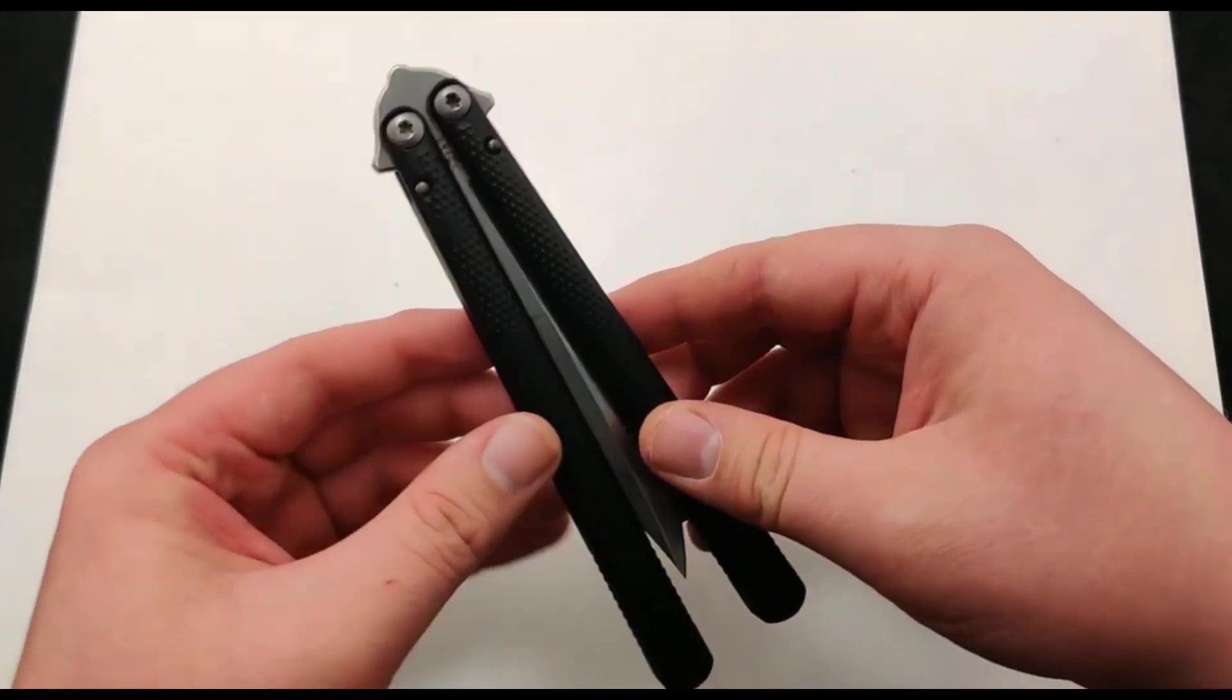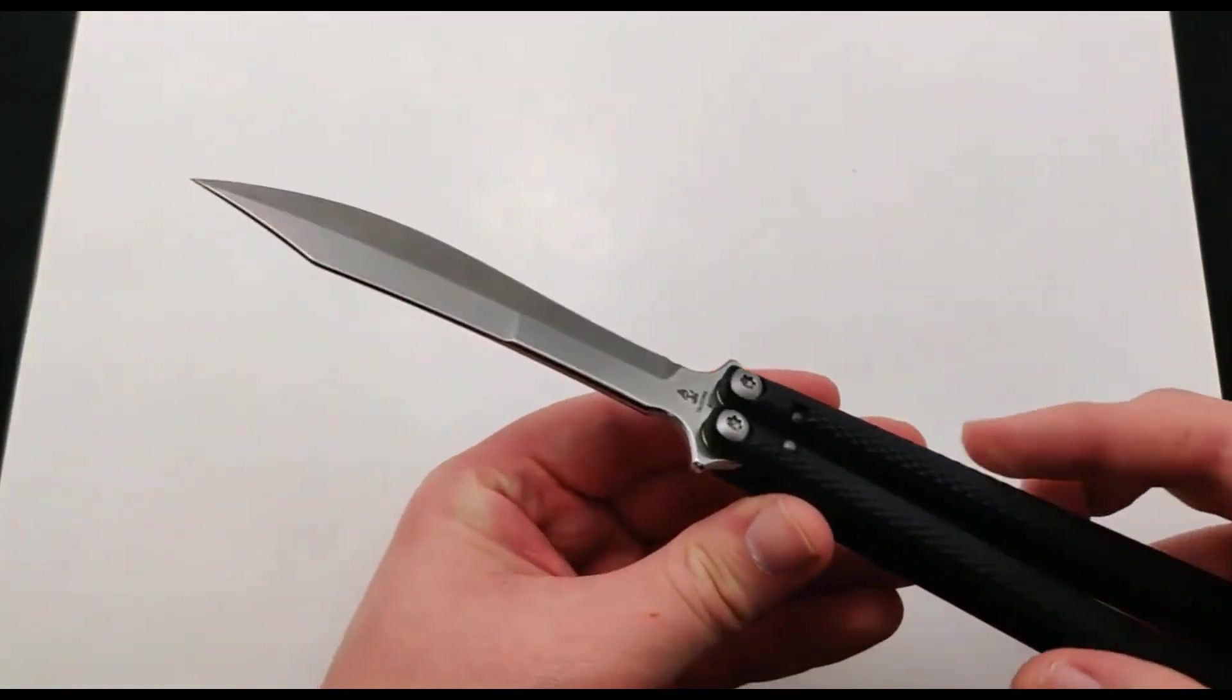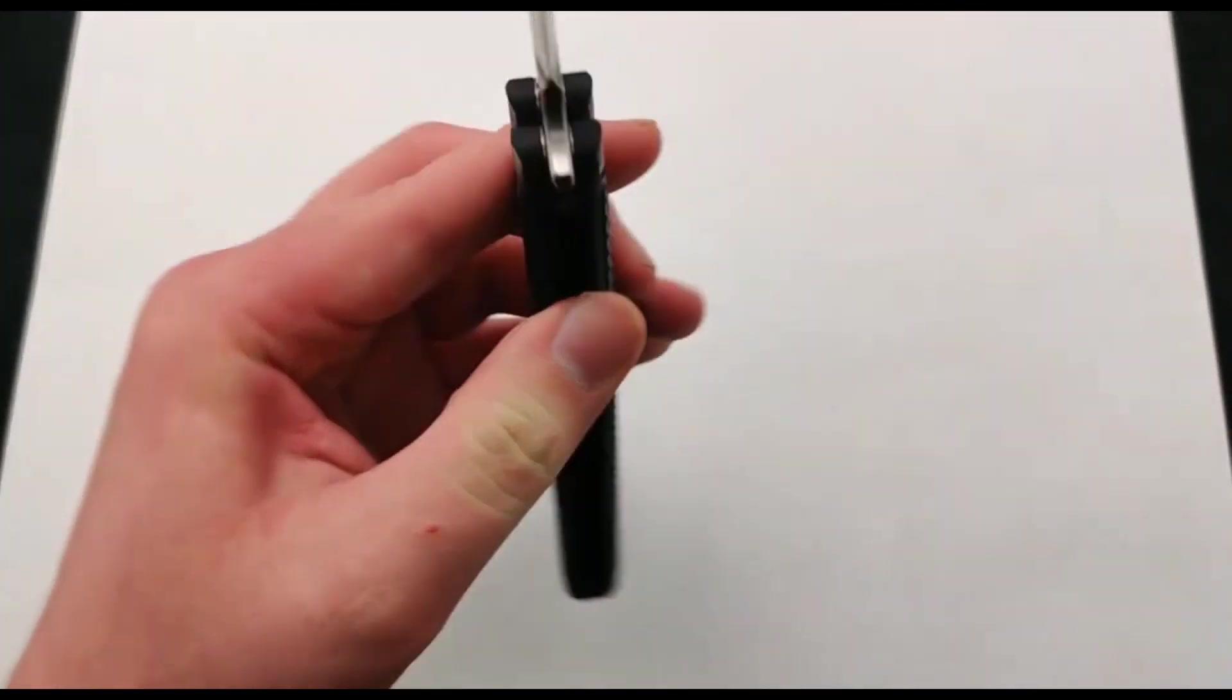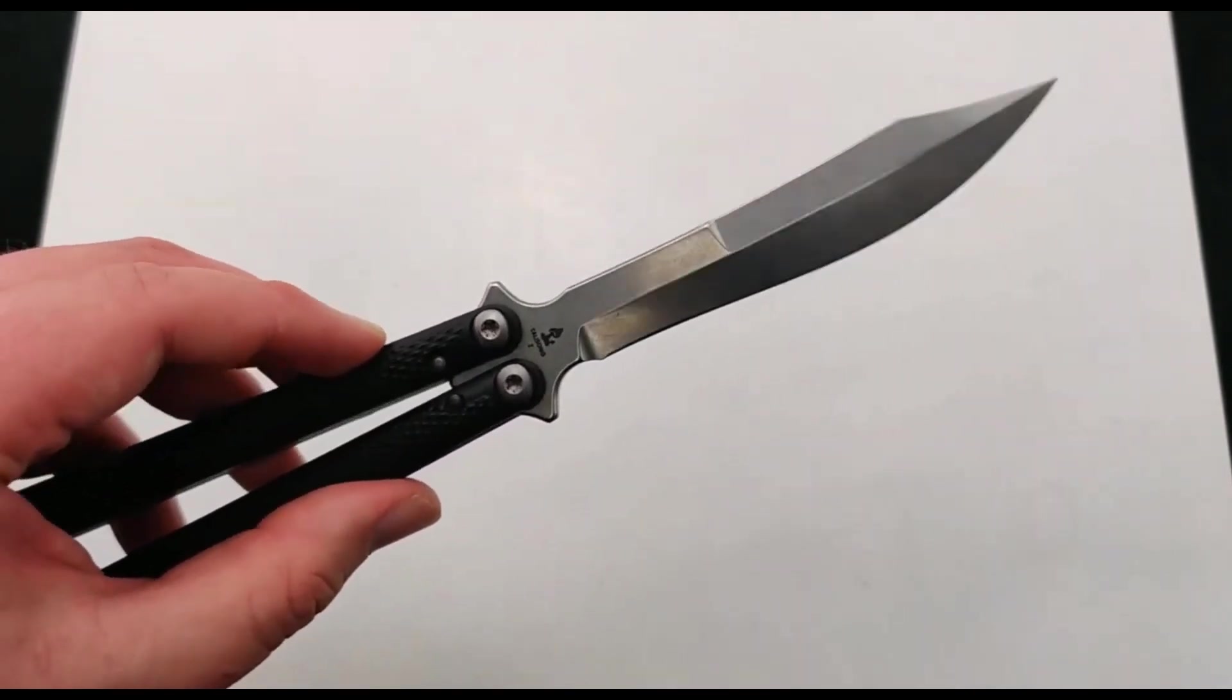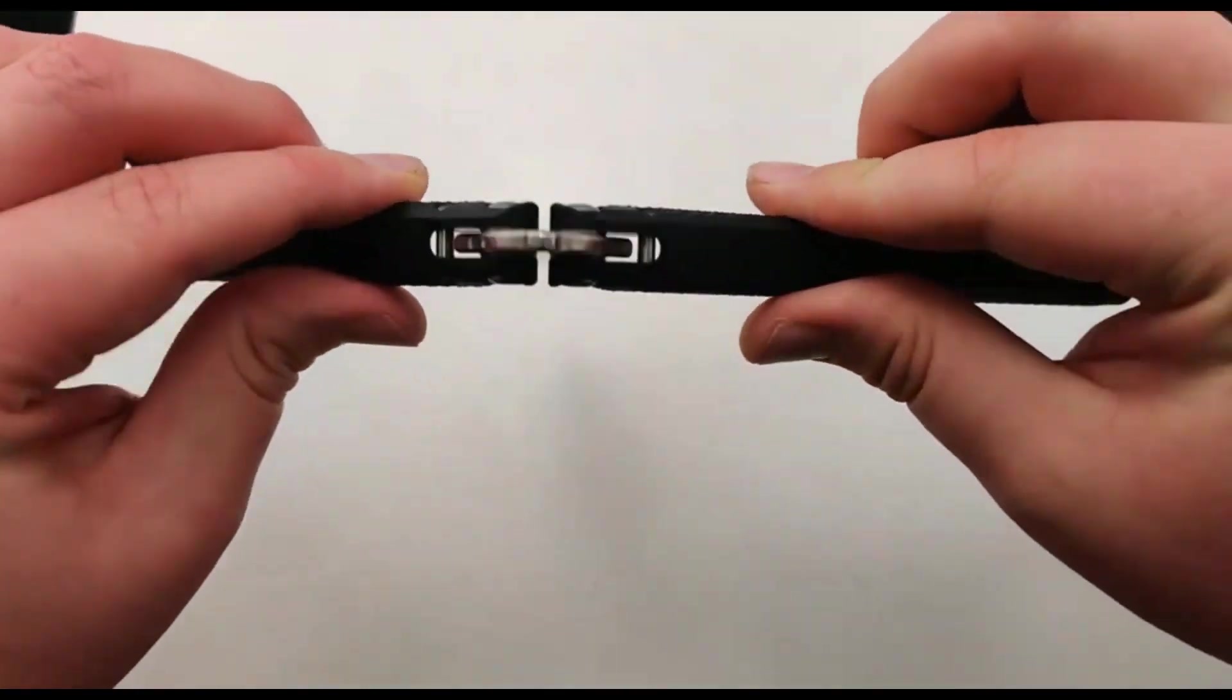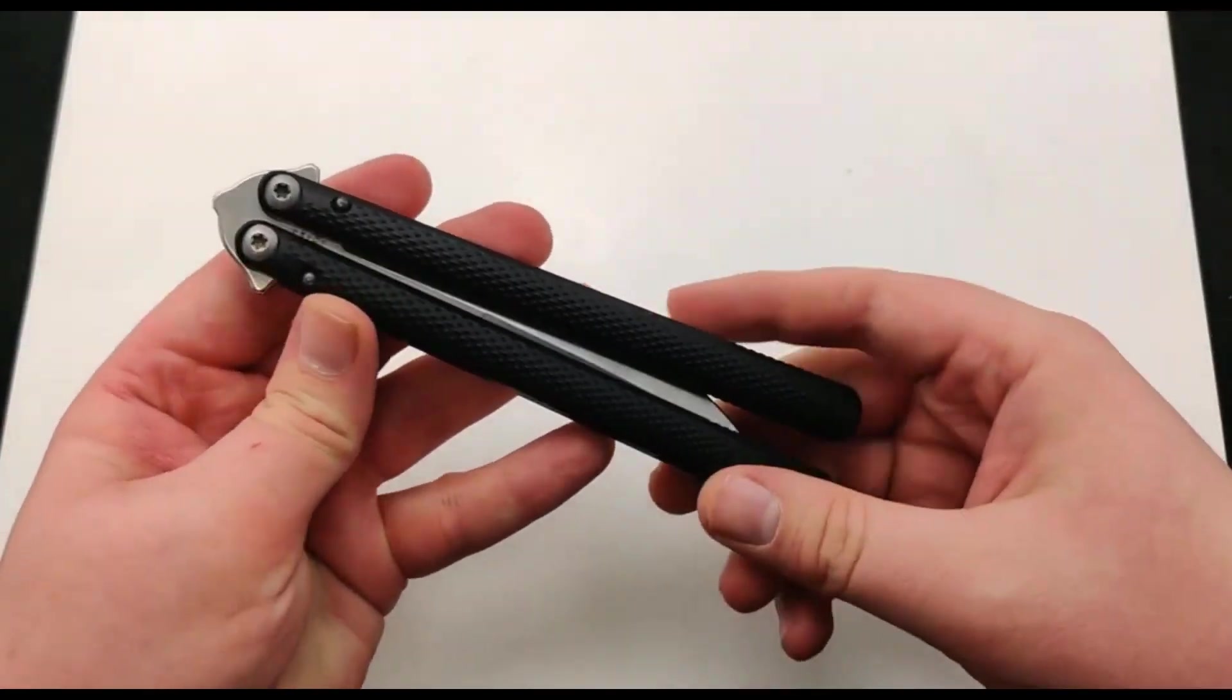This model features a 4.5 inch AEB-L blade. Not super familiar with that steel, so if you guys have any additions or comments or comparisons make sure to put them down in the comments below.